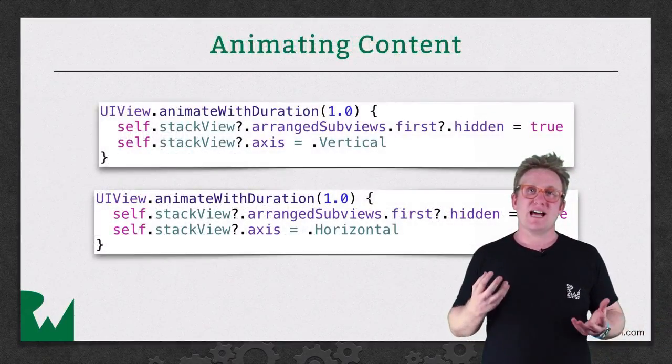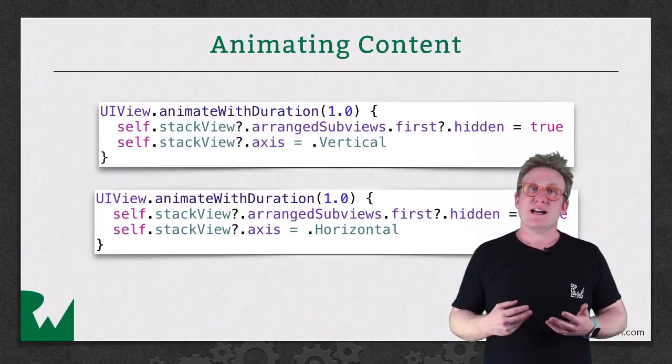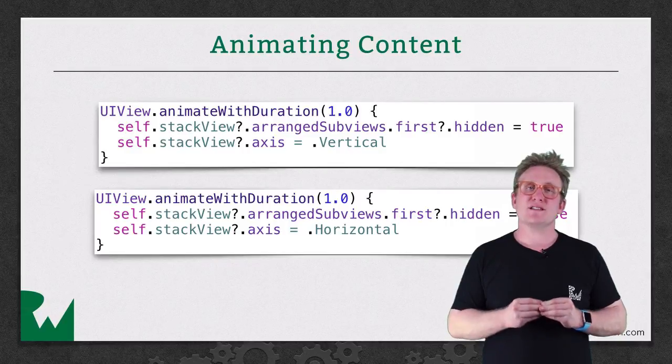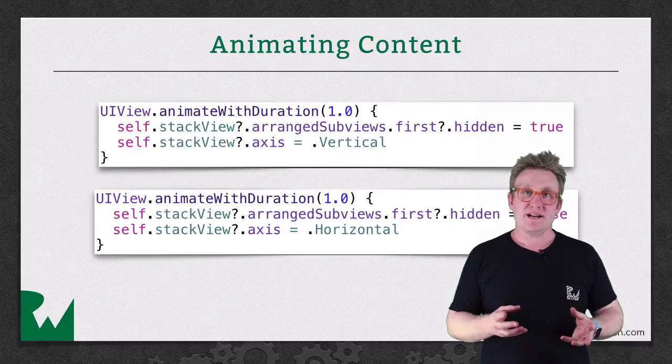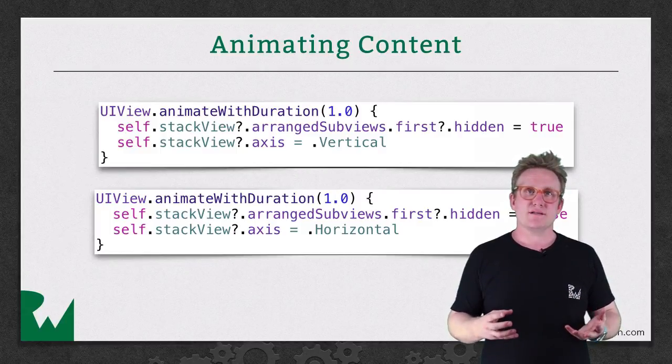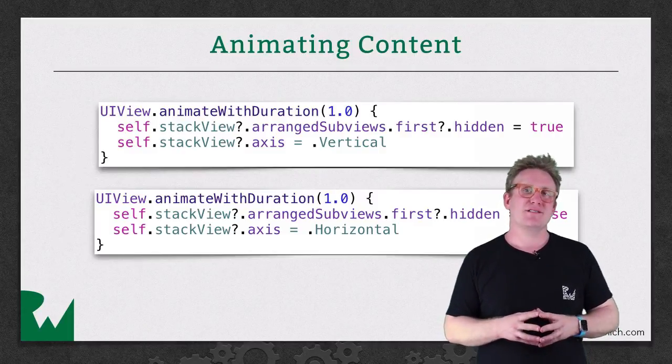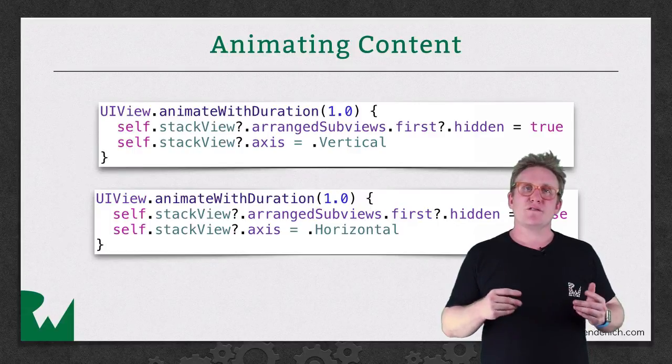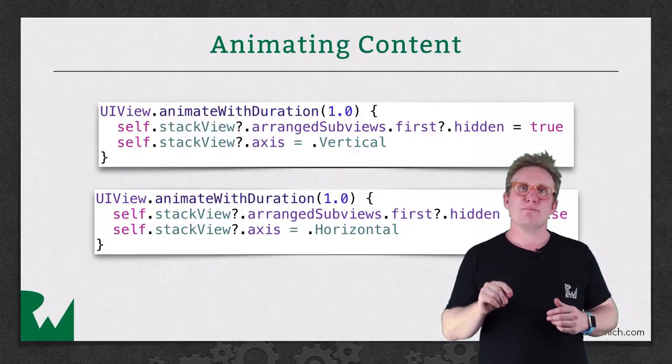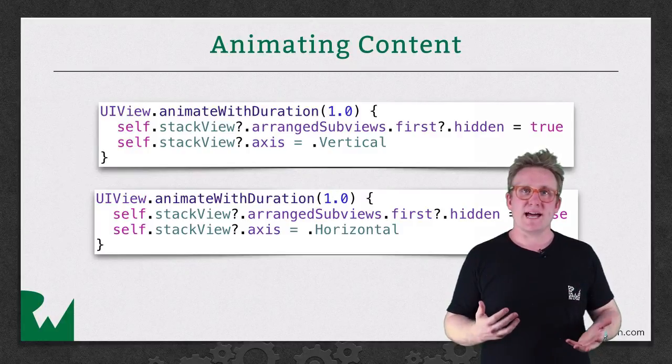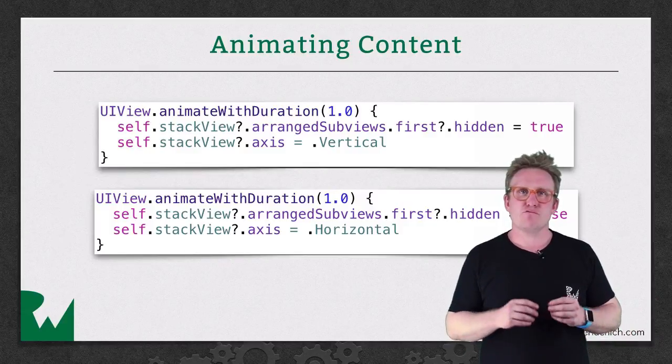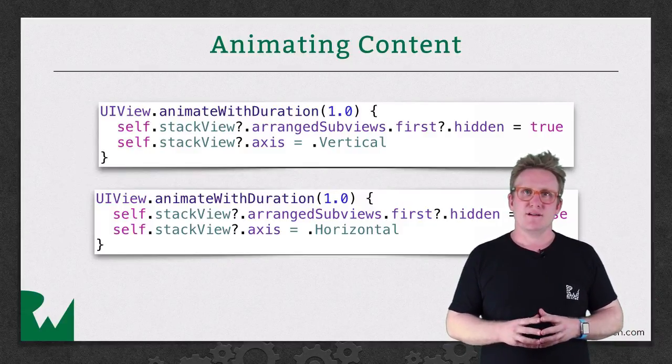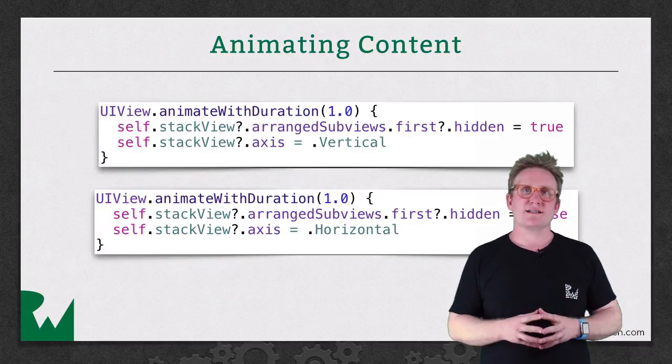In addition to being able to animate the six properties we saw before, you can also animate the appearance and disappearance of the subviews within a UIView. Again, you do it using a UIView animation, really simple. And all you need to do is change the hidden property on that subview. You can have a view as a subview of a Stack View that's hidden, and yet still managed by that Stack View. As soon as it becomes visible again, it'll reappear and the Stack View will re-lay out its views. By putting this in a UIView animation block, you can get some really cool effects.